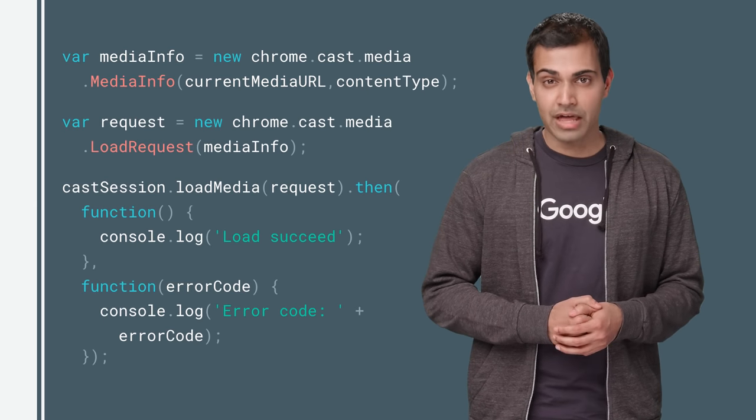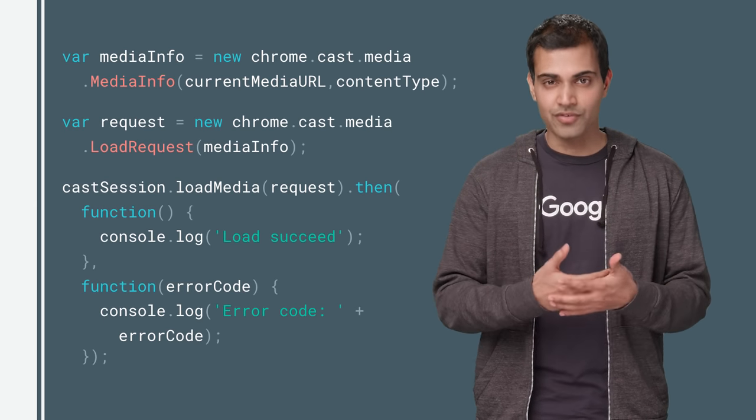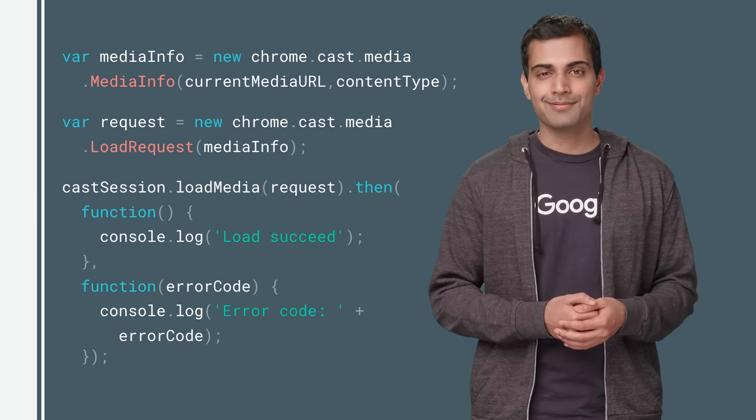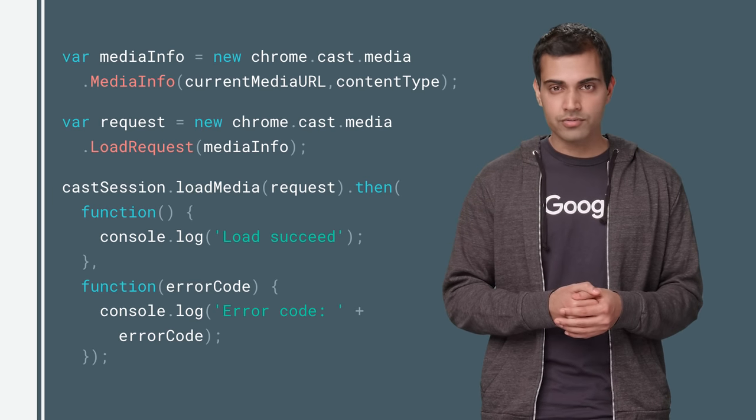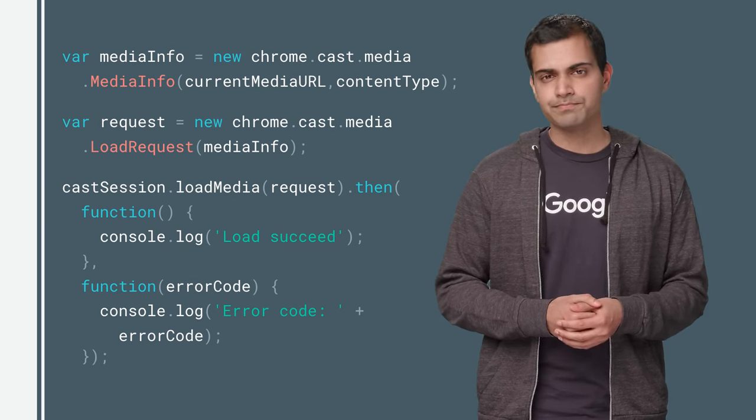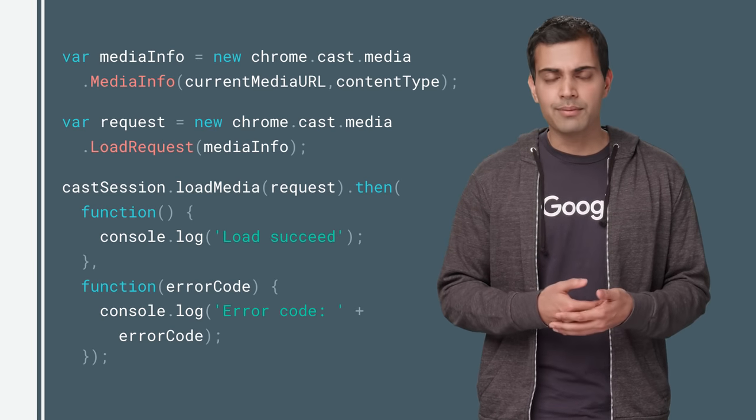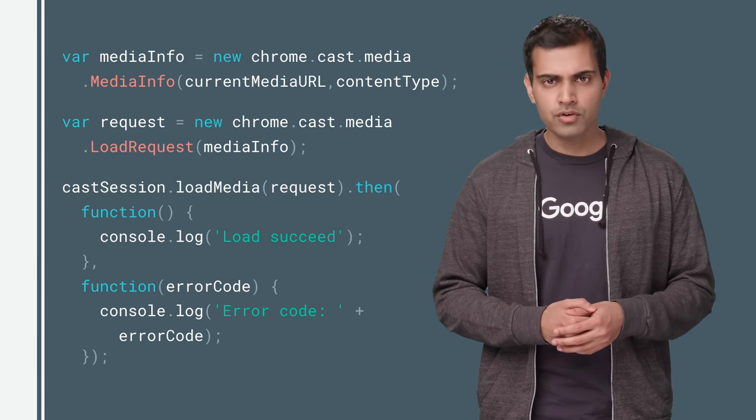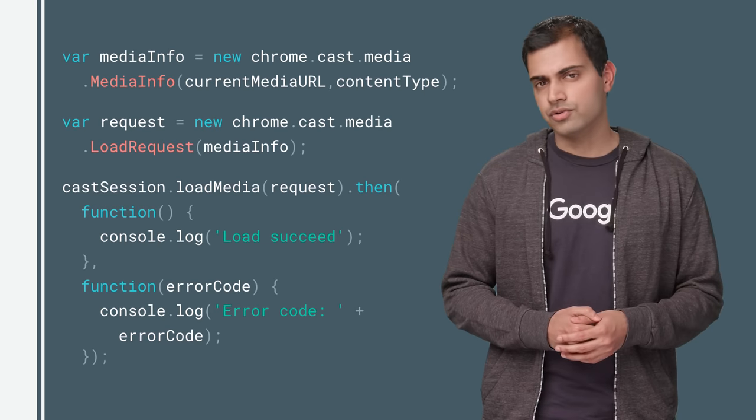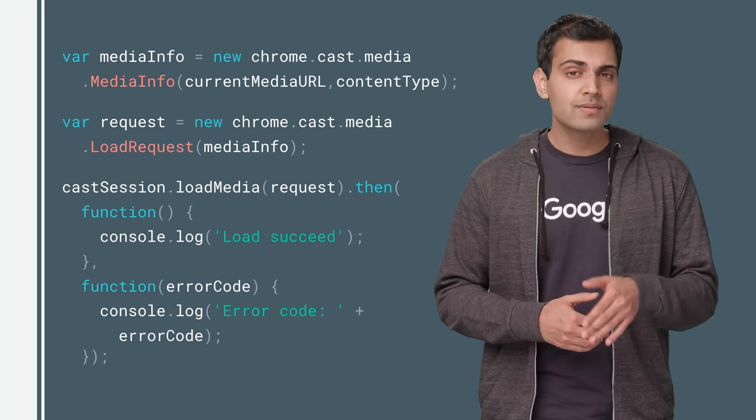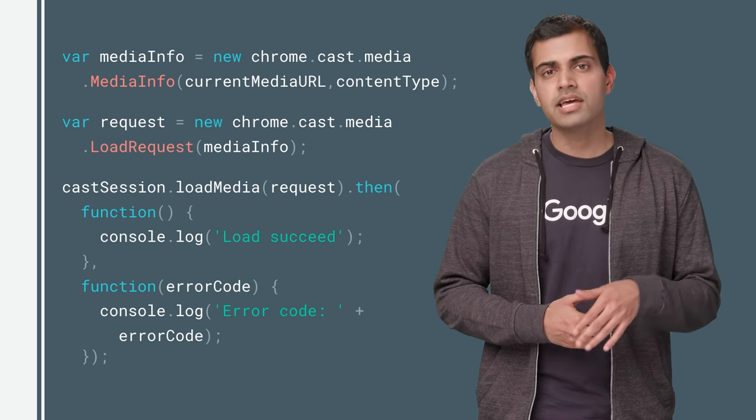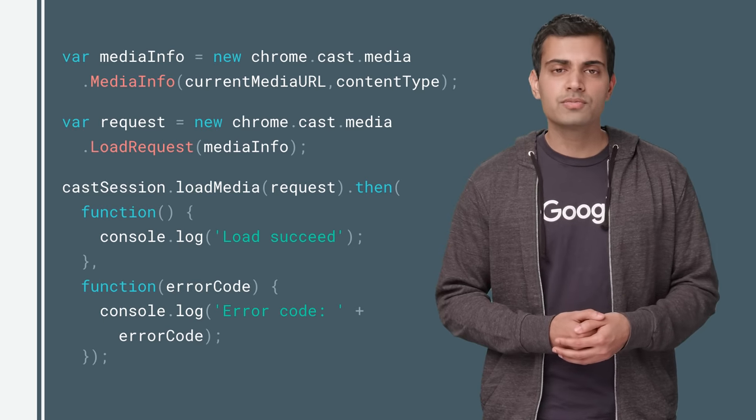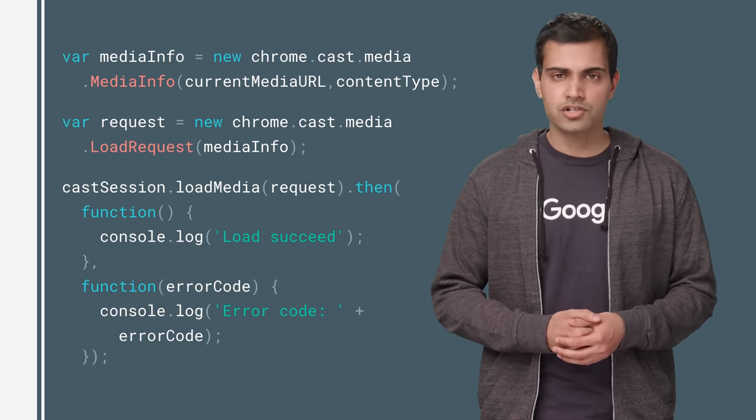All right. Now that you've got your CastSession object, we can move on to the fun stuff: media playback. Loading media onto the receiver works the same as before. The sender app has to create a media info instance with the URL and content type of the media stream. It then has to use this media info object to initialize a load request that can be used by the loadMedia method of the CastSession object.